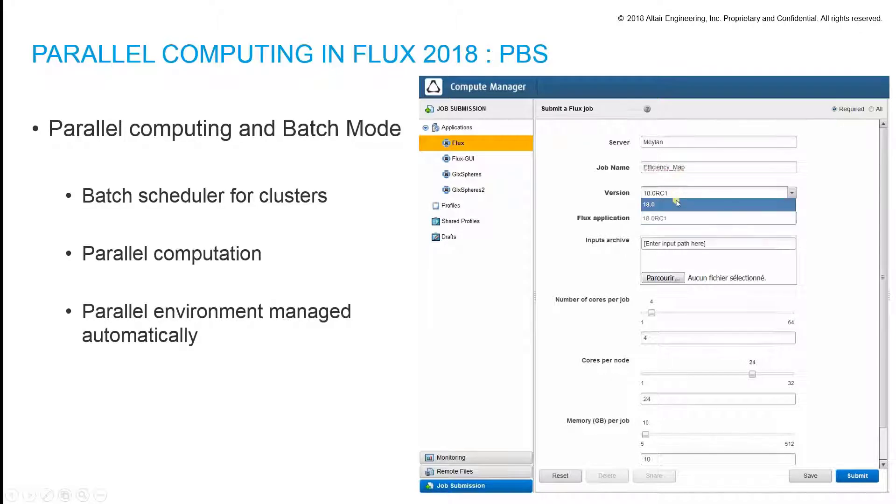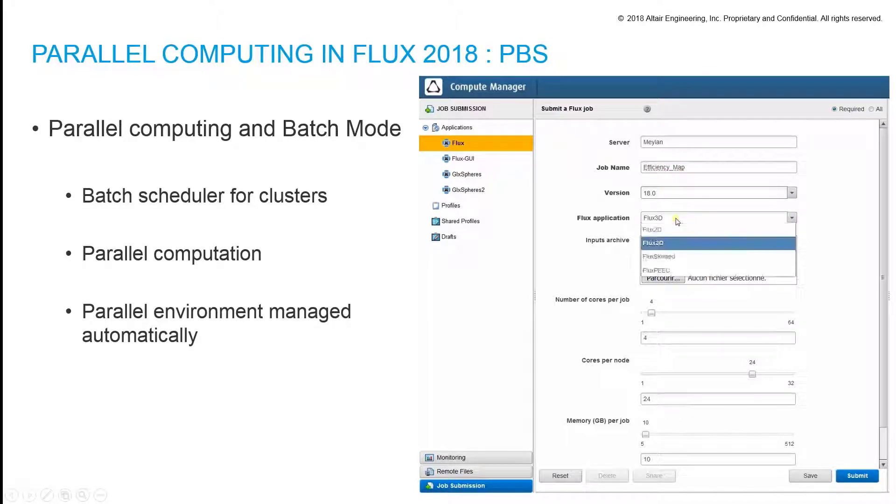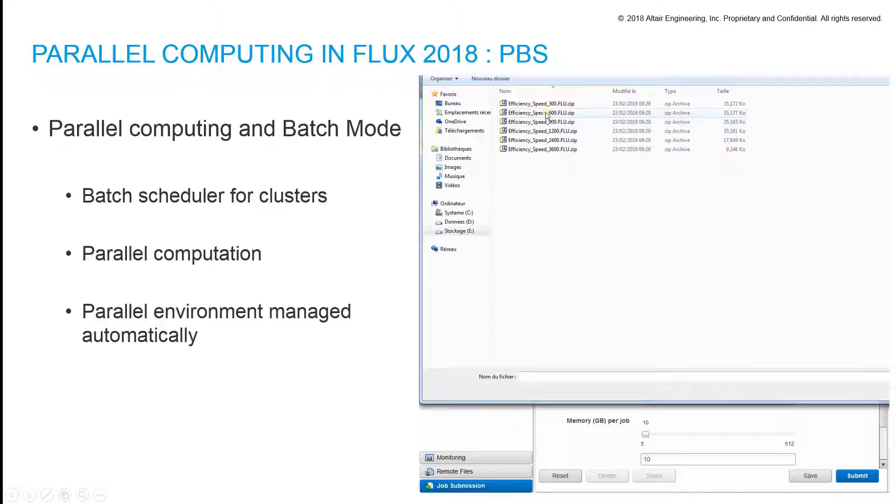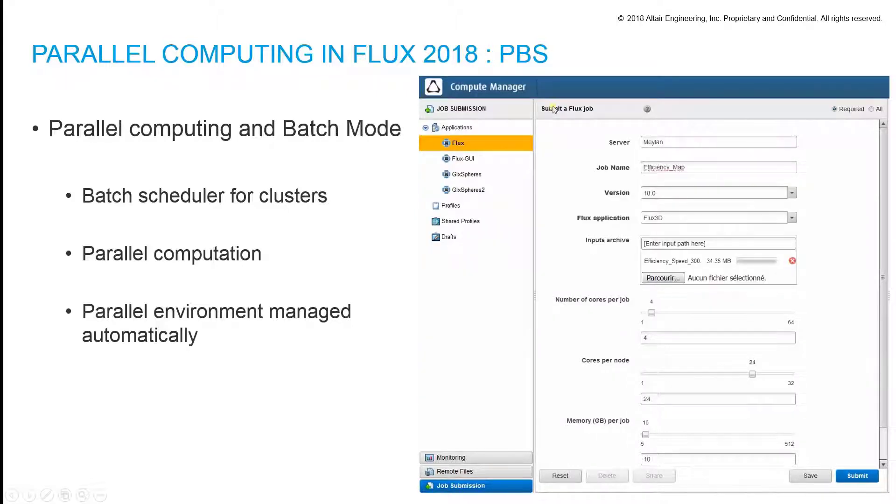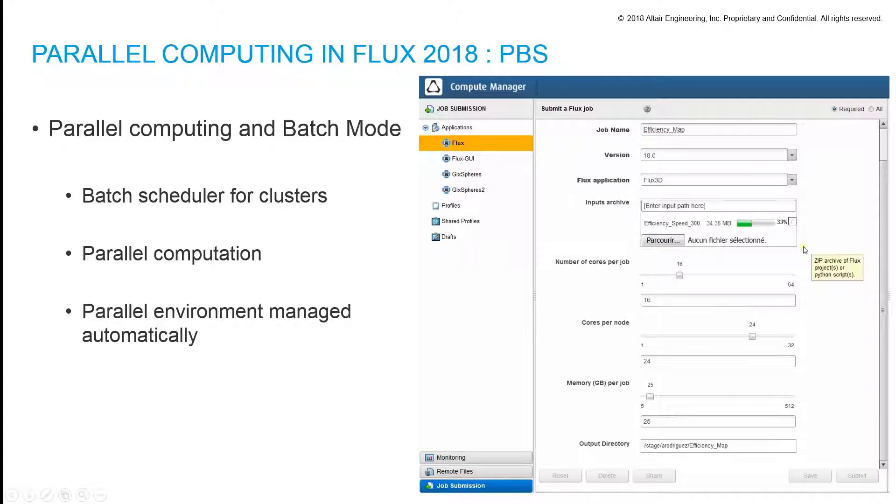Another parallel computing possibility is the PBS platform, which is a batch scheduler that is able to manage a cluster of machines to solve several flux projects in parallel or even several scenarios of the same project.